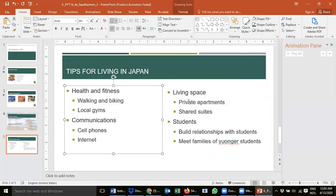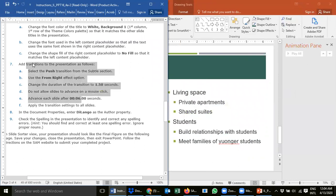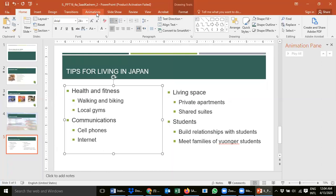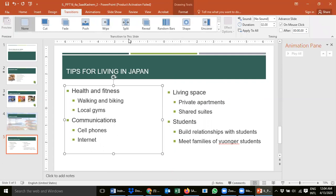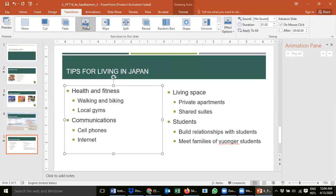We have three more steps. Step 7: add a transition to the presentation as follows — for the whole presentation, not only one slide. Select the push transition from the subtle section. Go to the Transitions tab — the subtle section is important. Look for 'push' in the subtle options. Click the push option and all the slides will change to push transition.